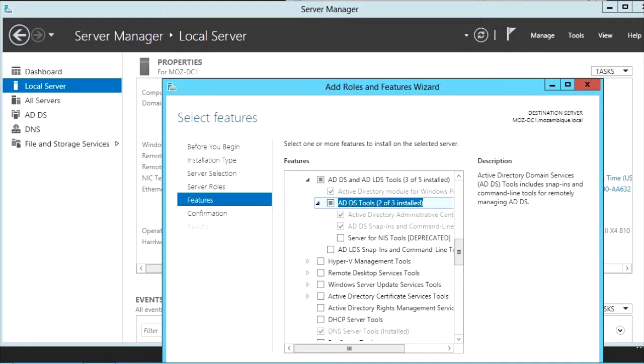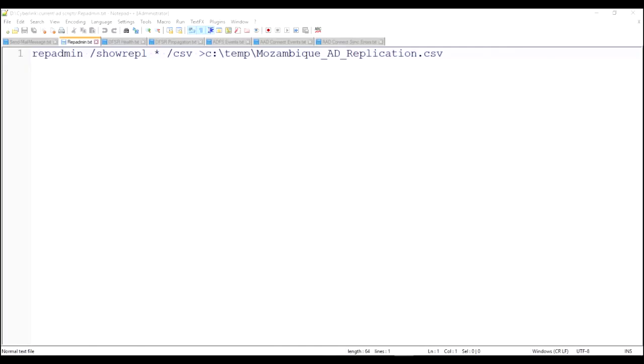If you're monitoring and reporting on Active Directory from a remote workstation, you're going to want to install the RSAT tools for Active Directory. So now that we got the send mail out of the way, we're going to look at the rep admin command.